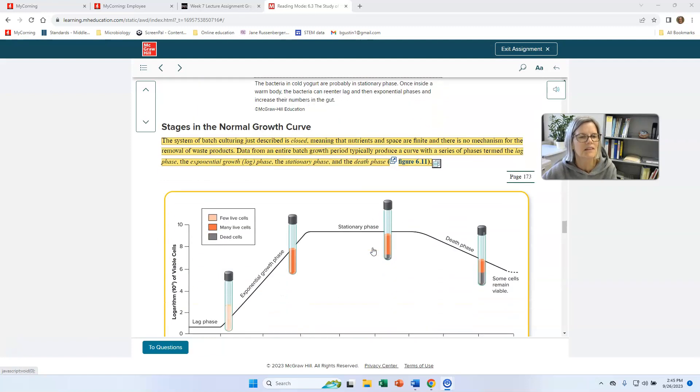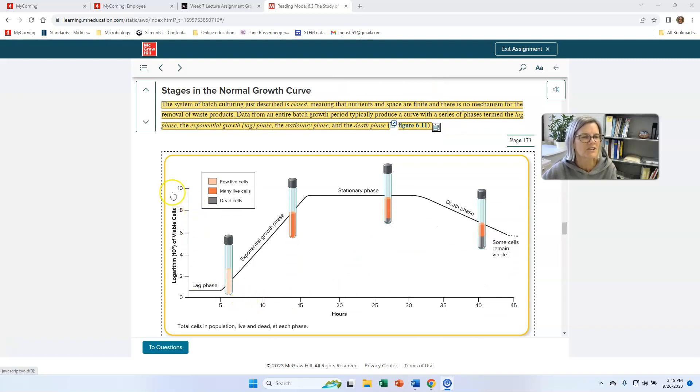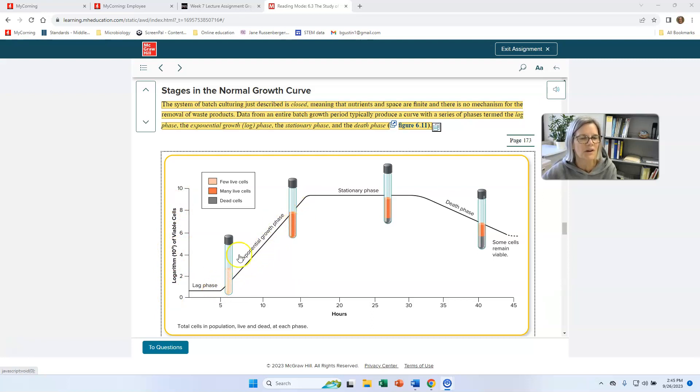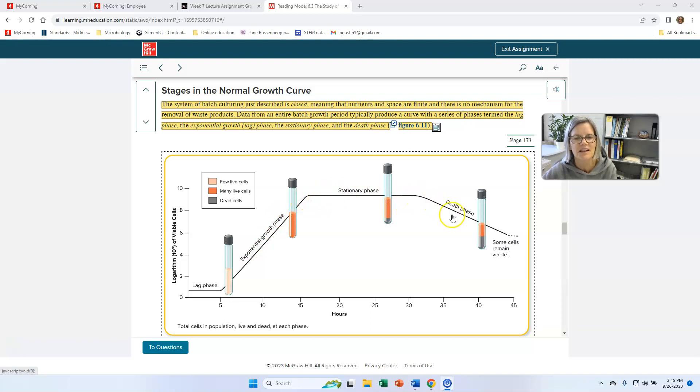And you can look at that as talking about kind of the method of how this was done. But what you end up with is something that we call a growth curve. And so here's that log number of cells. So if the line is going straight, that's representing the growth rate. So here the cells, the culture isn't growing very much. Here it's growing a lot. Here it's not growing very much. And here it's actually declining.